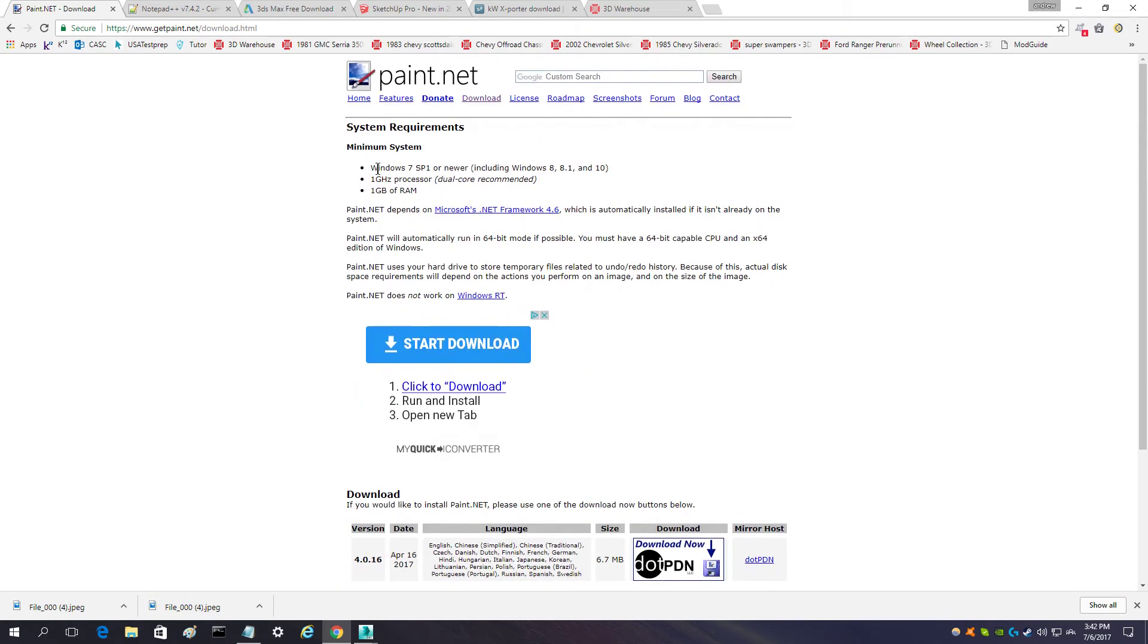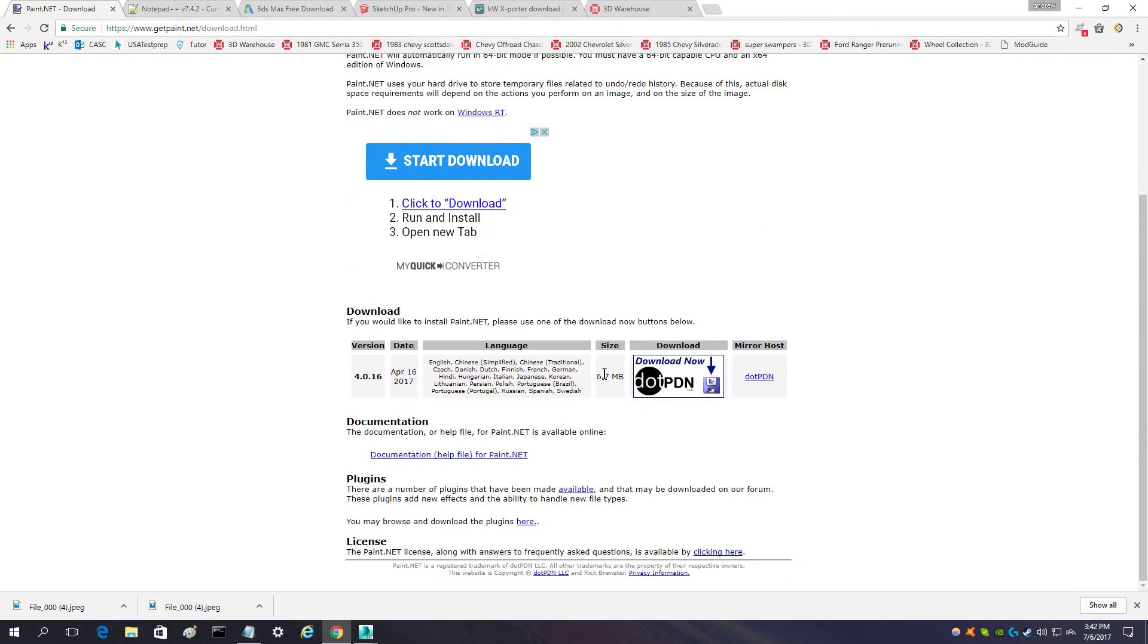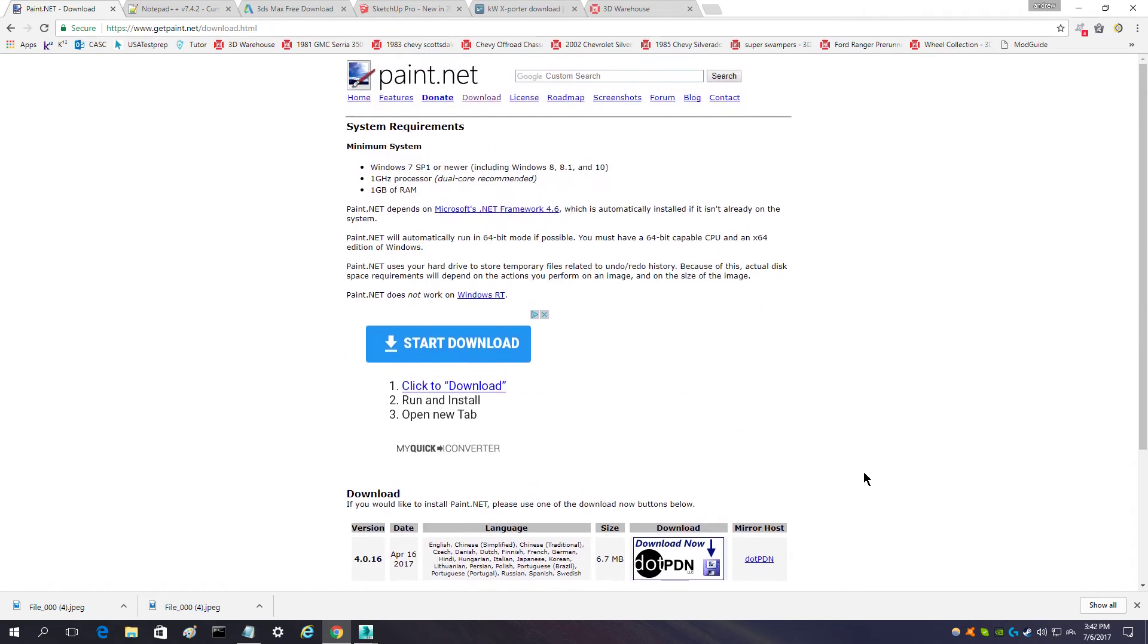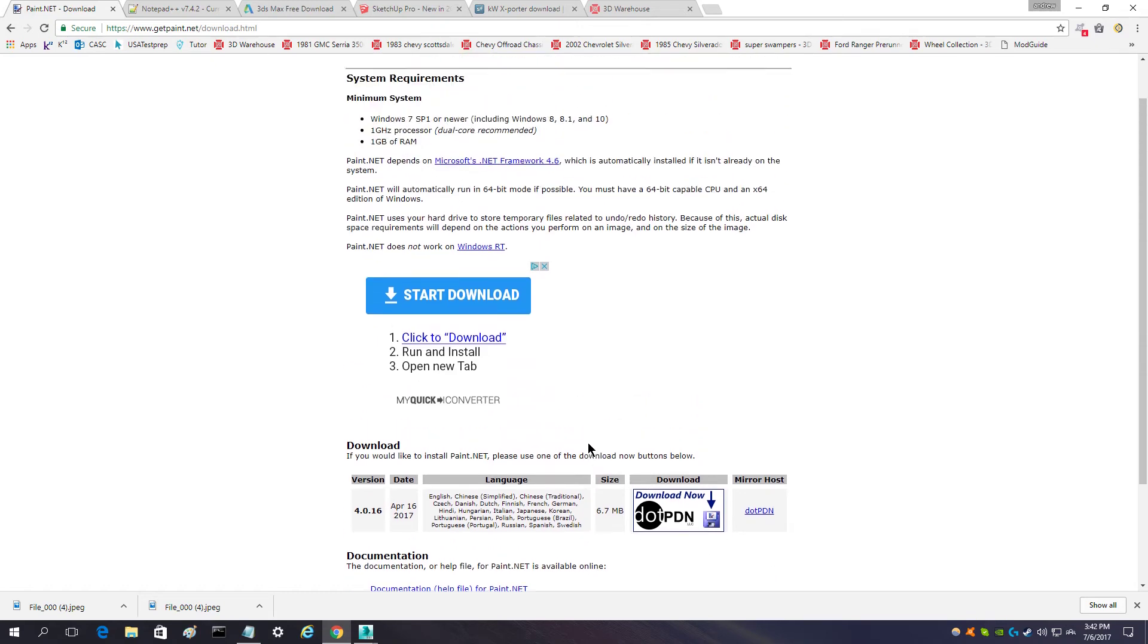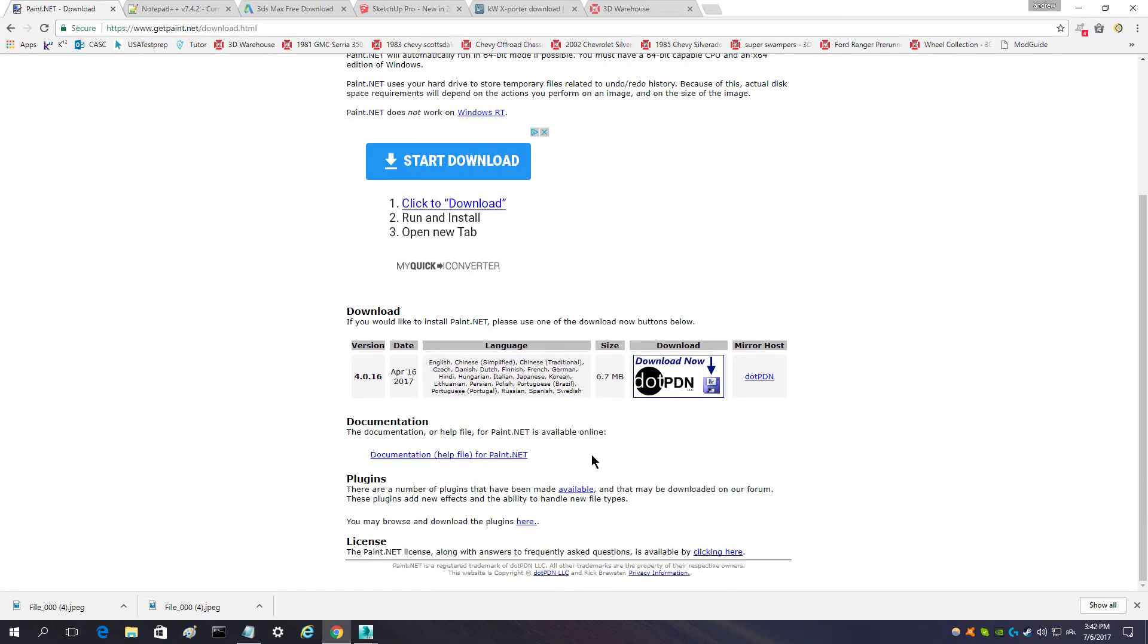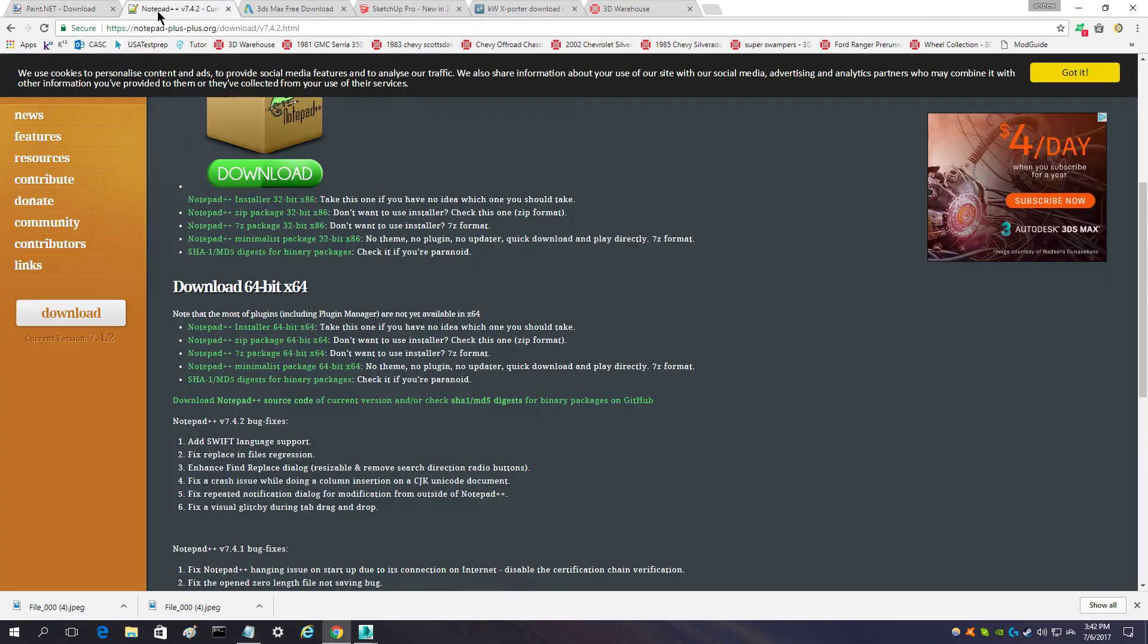But one thing to be aware of is make sure that you're getting the right bit for your PC. I don't know what this is. This may be a universal 32-bit which can work on 64-bit machines.